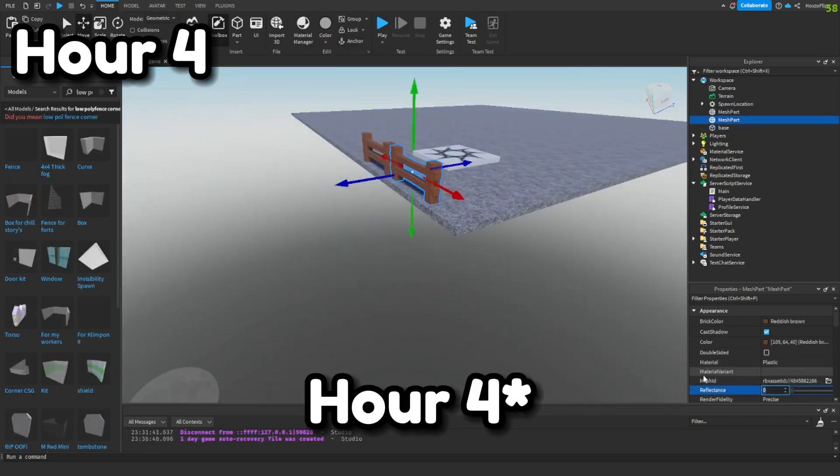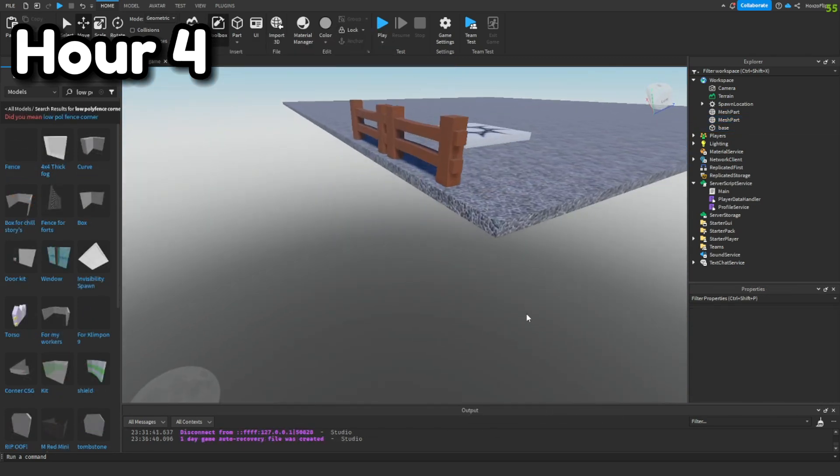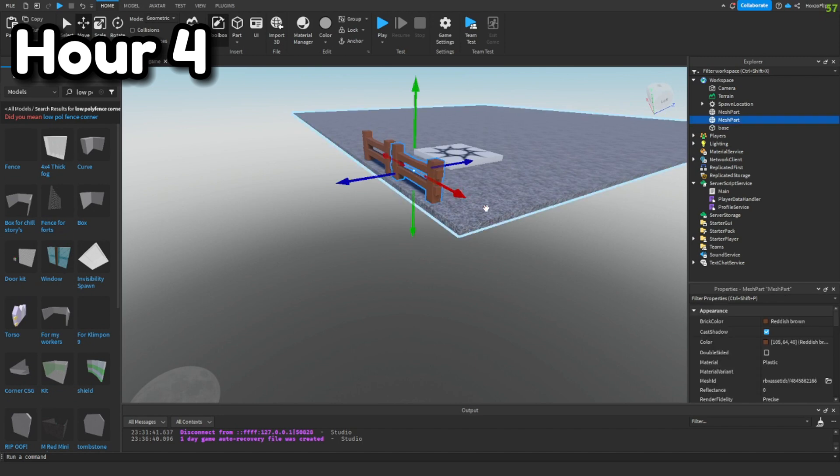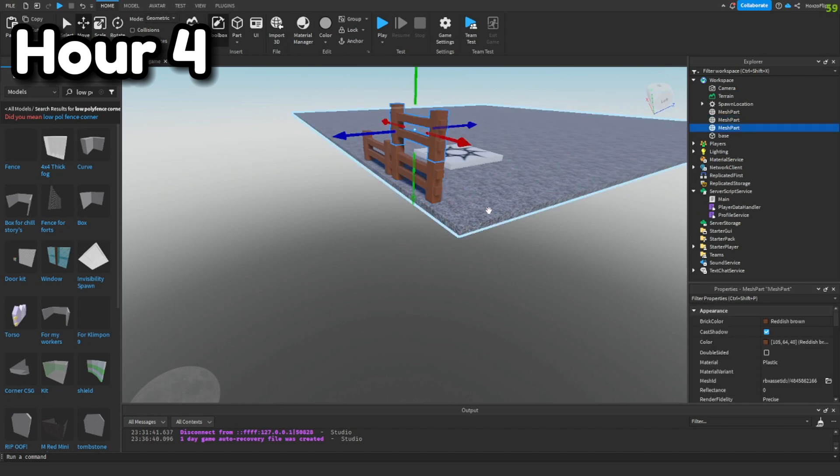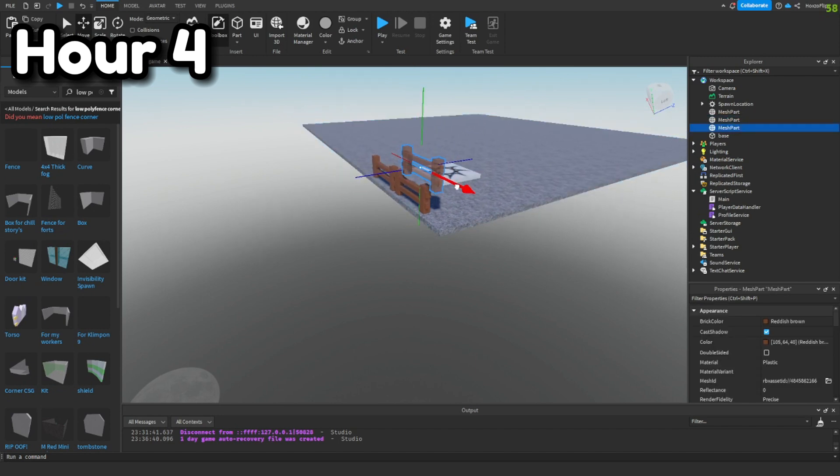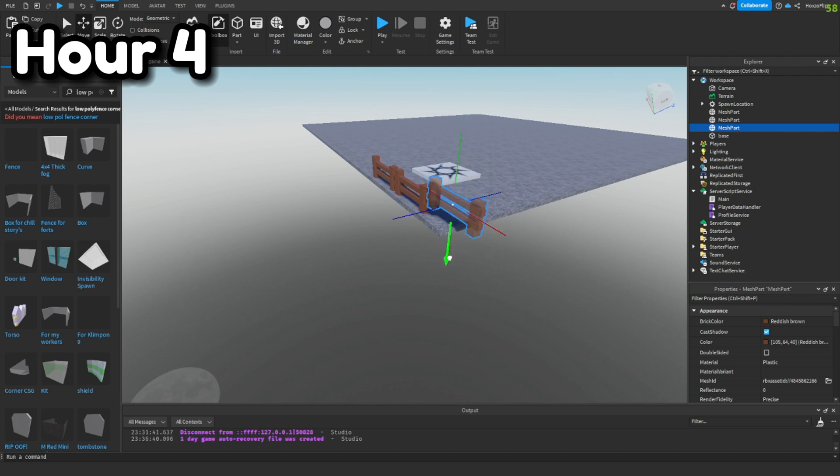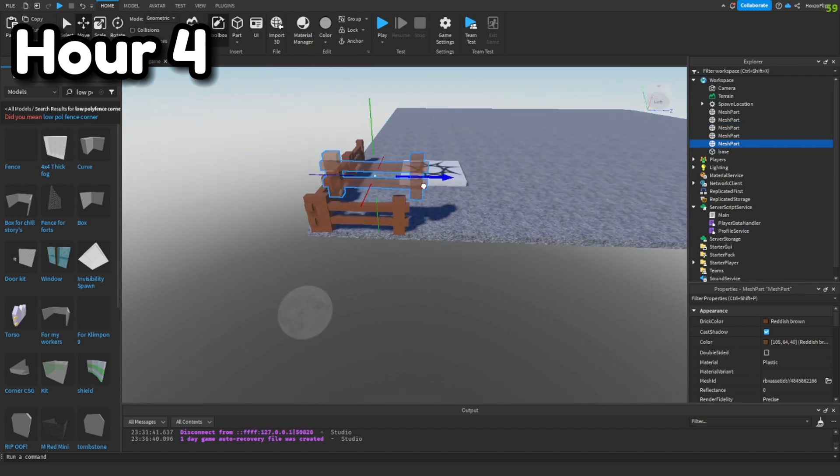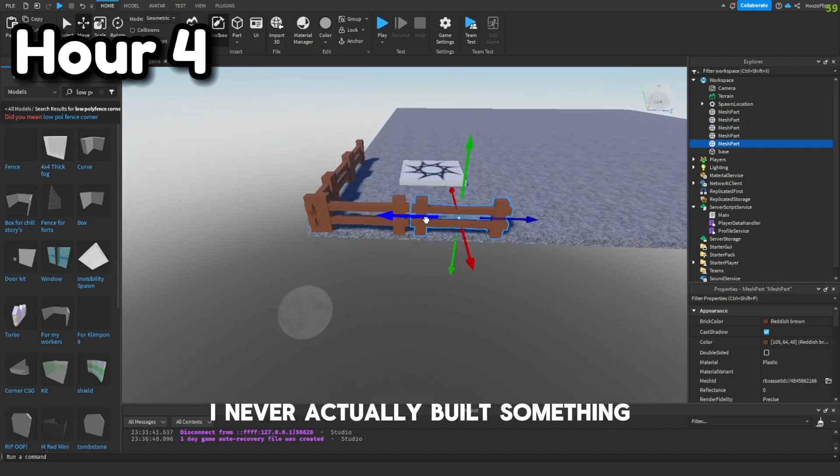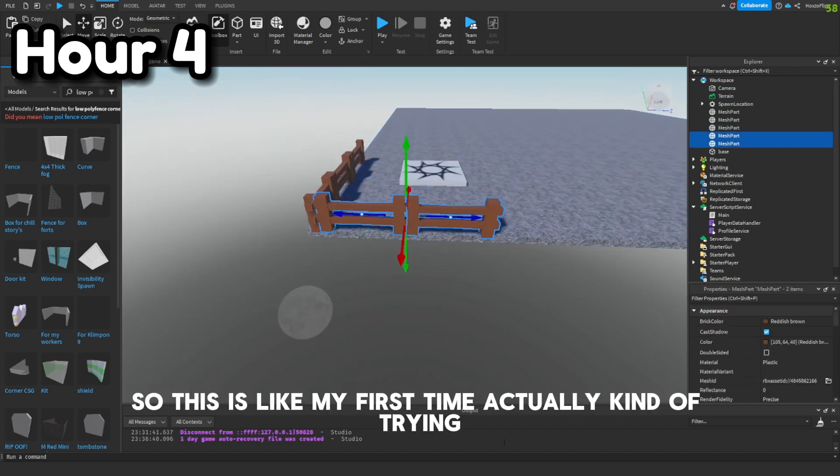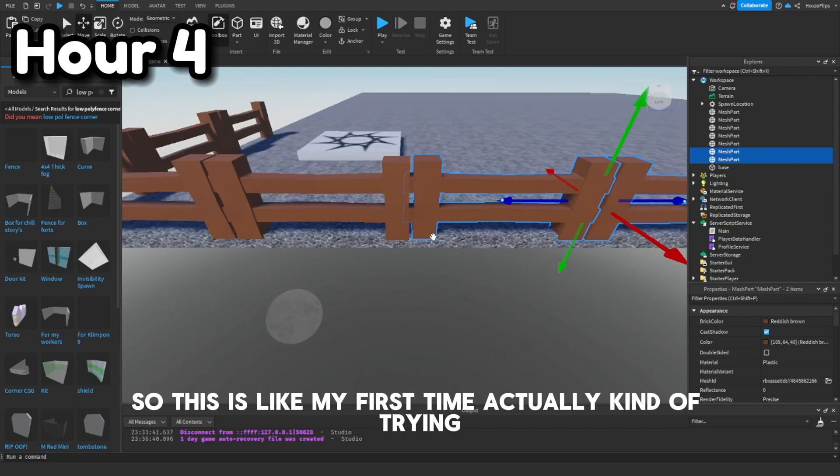We're still in hour 2, so now we're going to make sure these fences look alright. We're gonna try to do this as fast as possible, so it's time lapse. I never actually built something, so this is like my first time actually kind of trying.